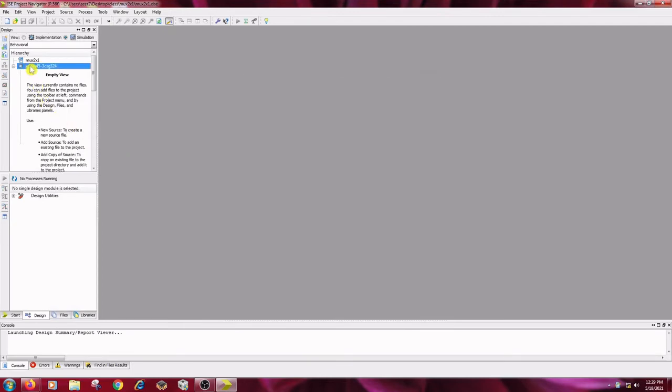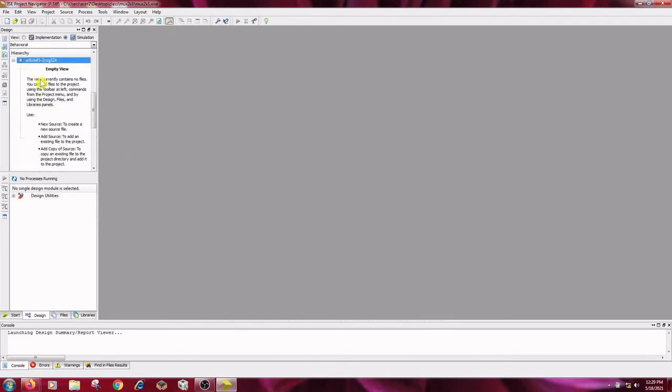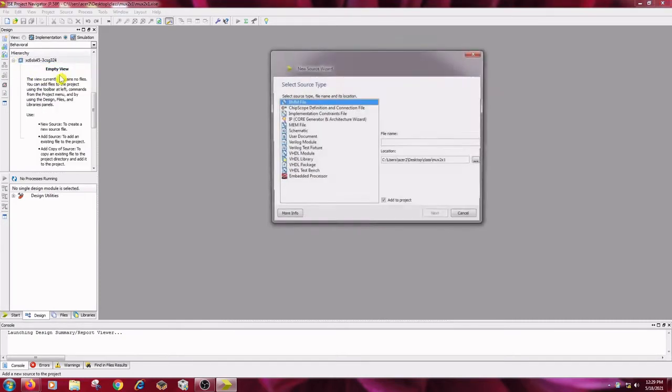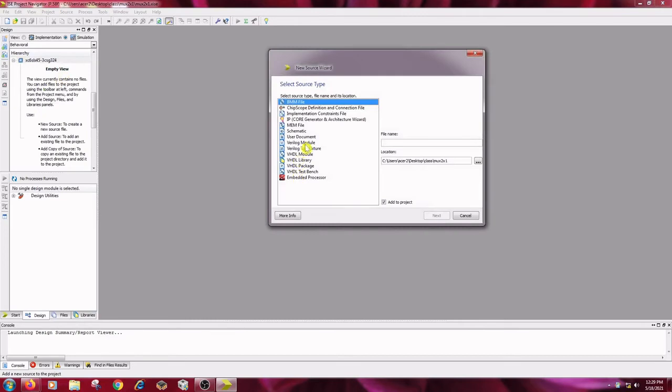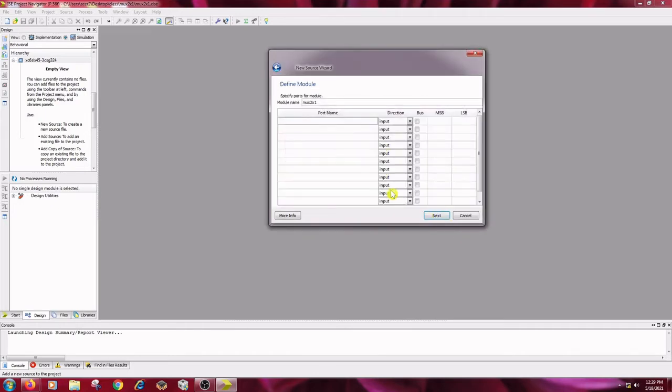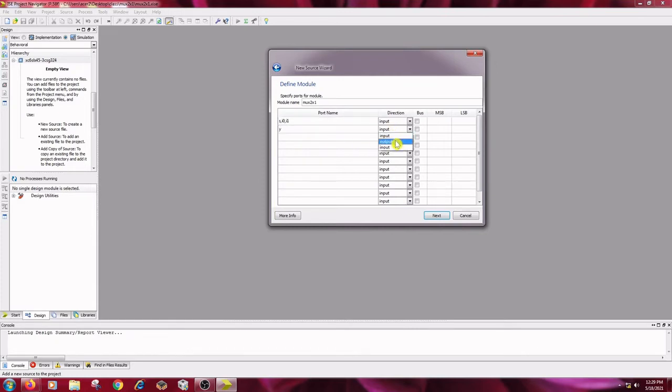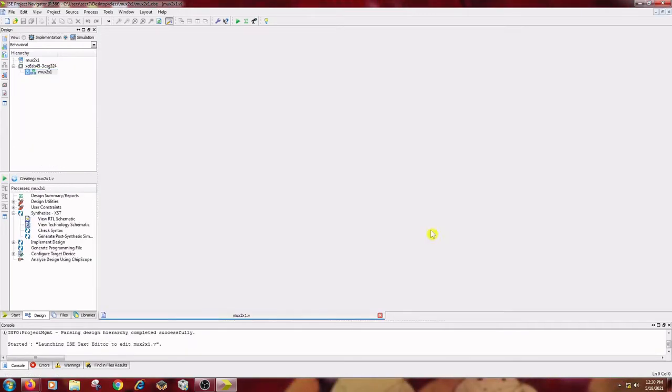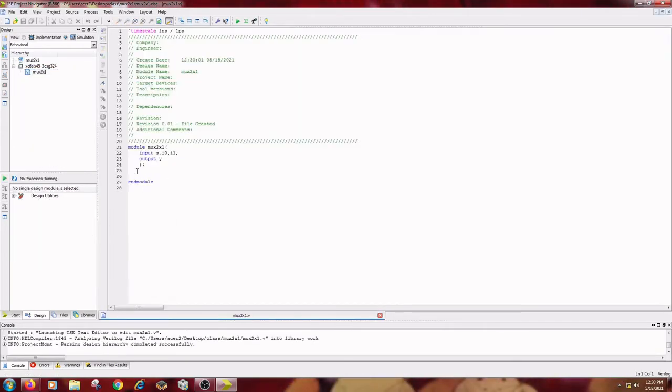Right click on this design that is whatever the hierarchy or our project is there. Right click on it. New source. New Verilog module. Same as the entity name that is MUX 2x1. Next, give the inputs, s, i0, i1. These are the inputs and y is the output, change it to y output. Next, and finish. So this is the code here.